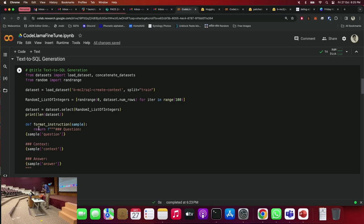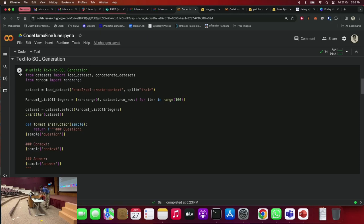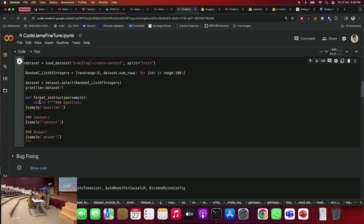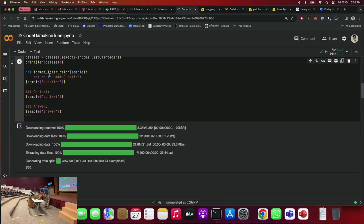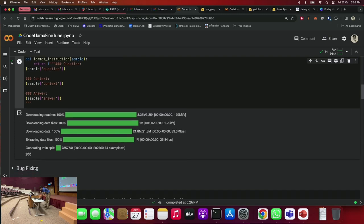There is a function called 'format_instruction'. This is just a function to get the template we'll use for training. What we want our model to do at the end is take input in this structure: a question, some context, and then generate the answer. This function takes the dataset and processes it into this particular format. If you run it, it downloads the dataset and prints 100 — confirming we're using 100 samples.